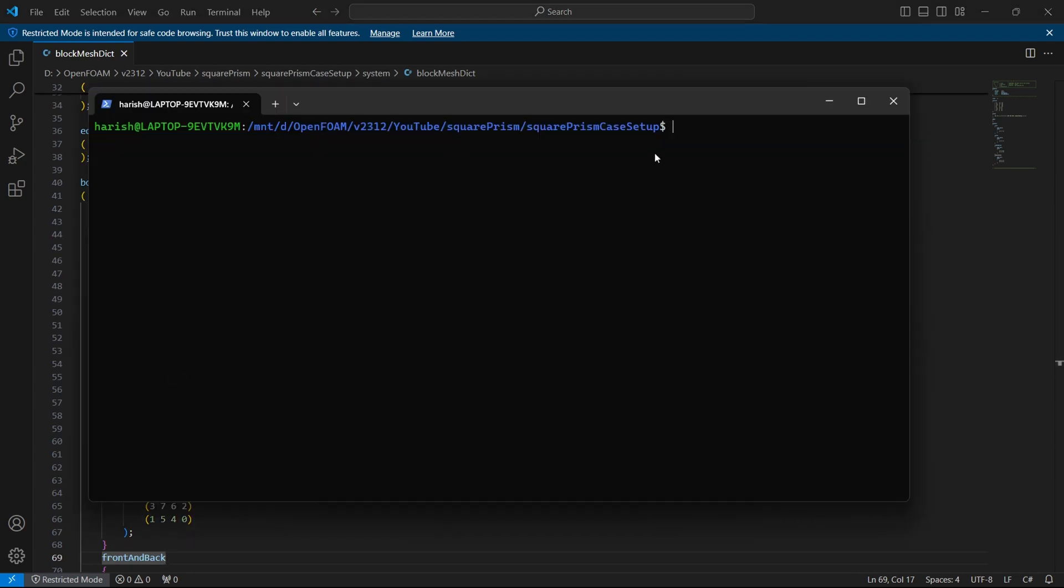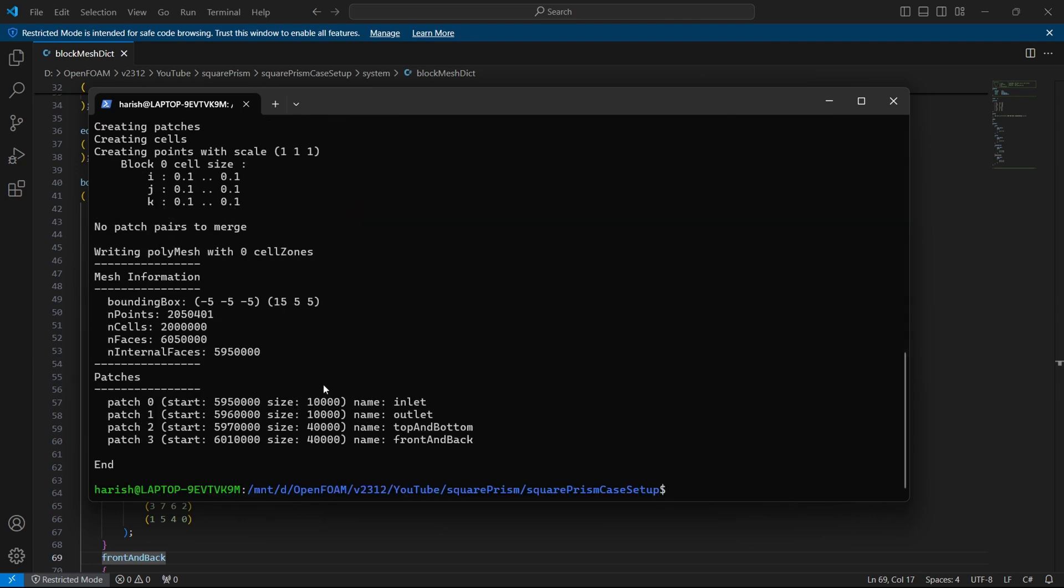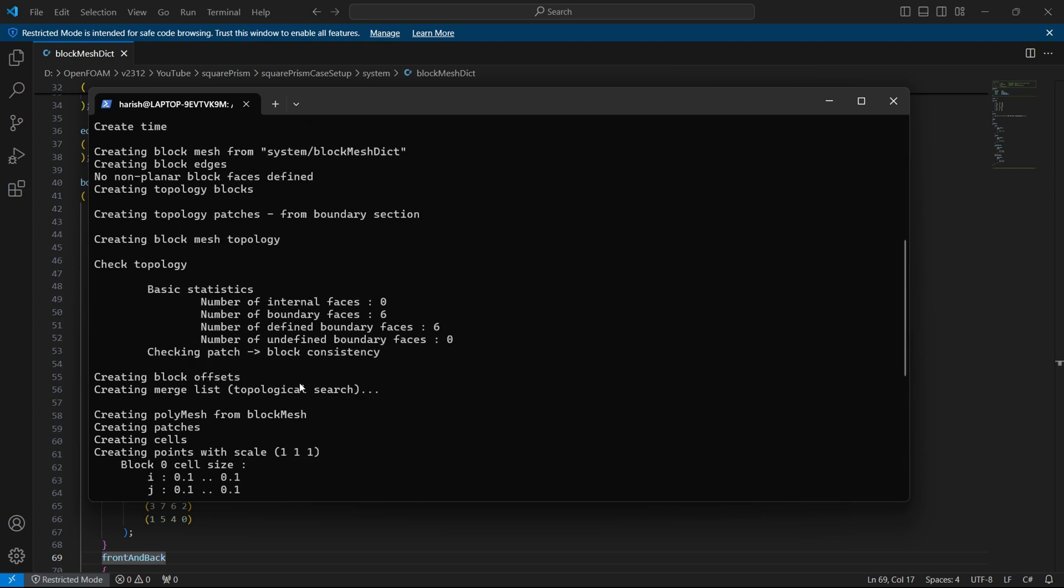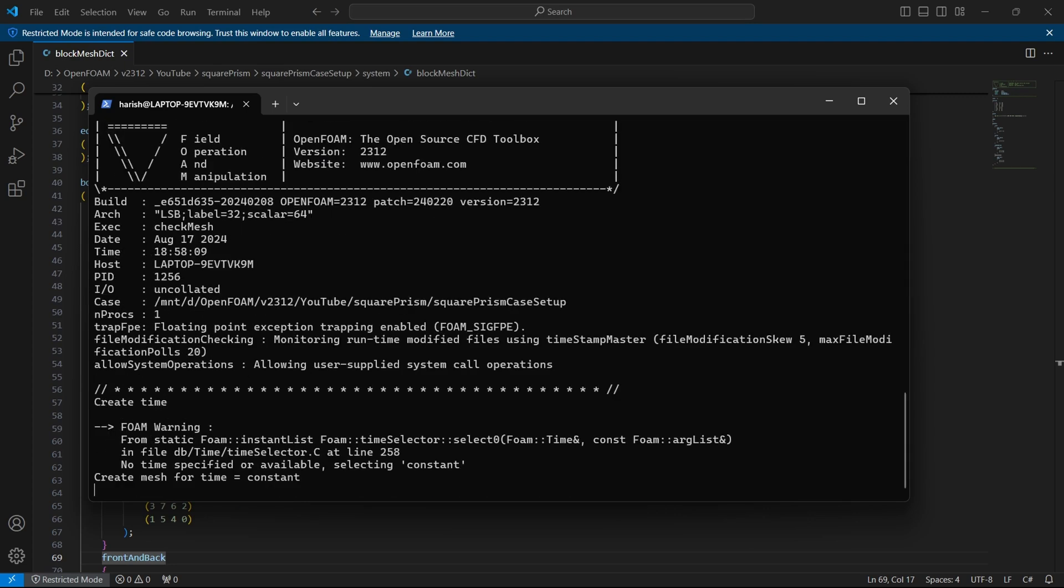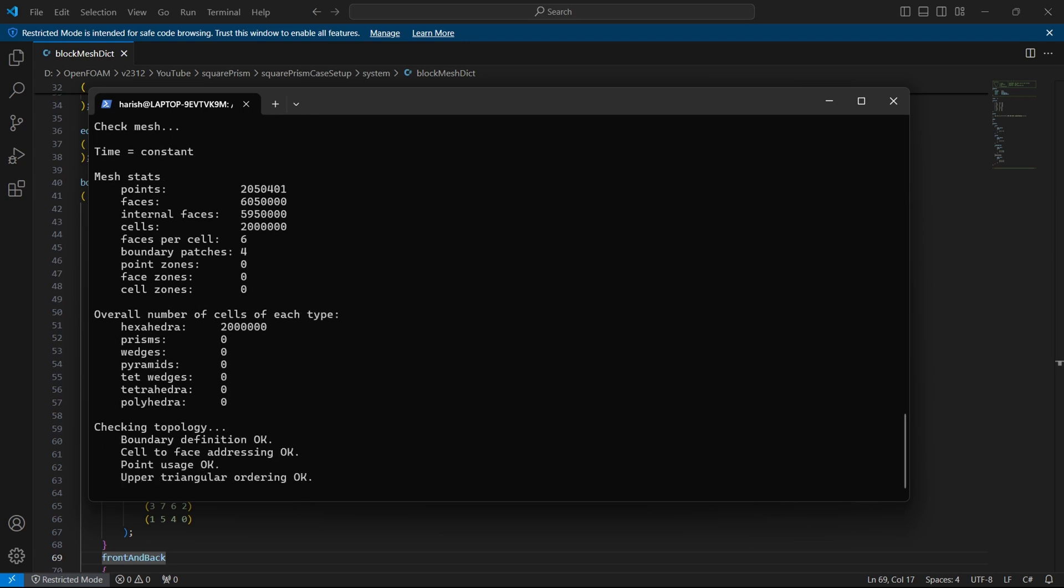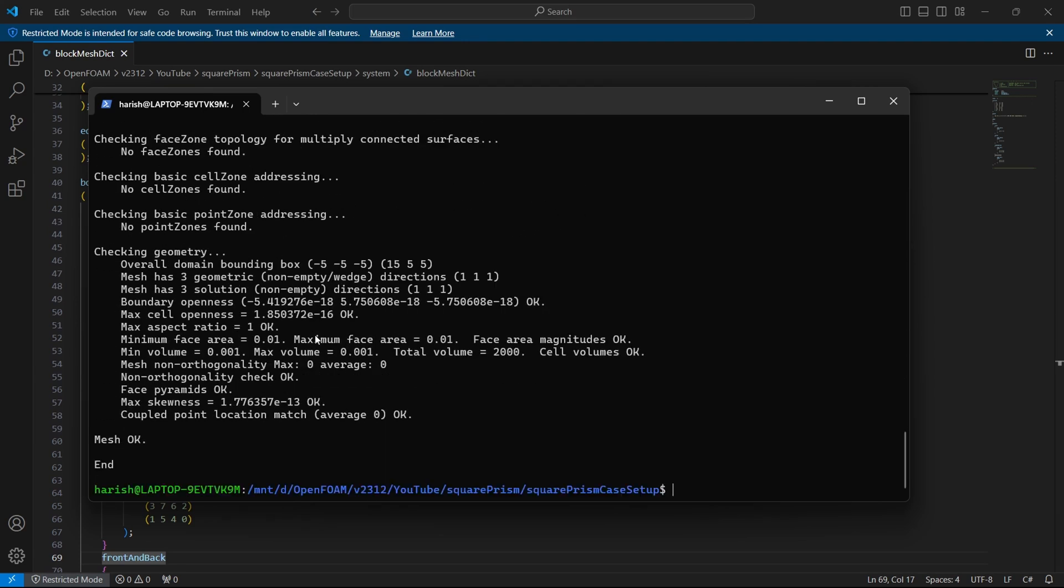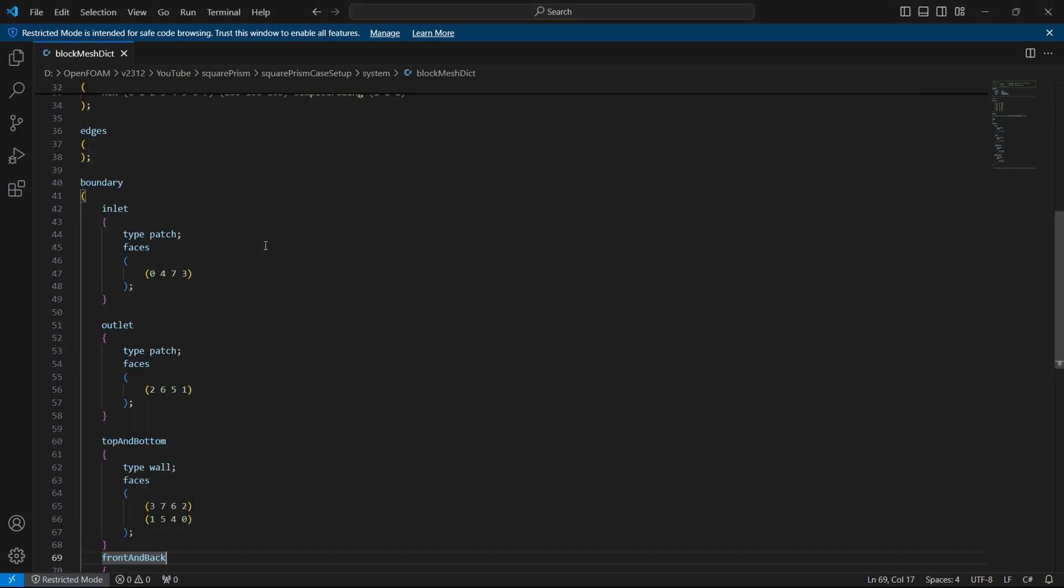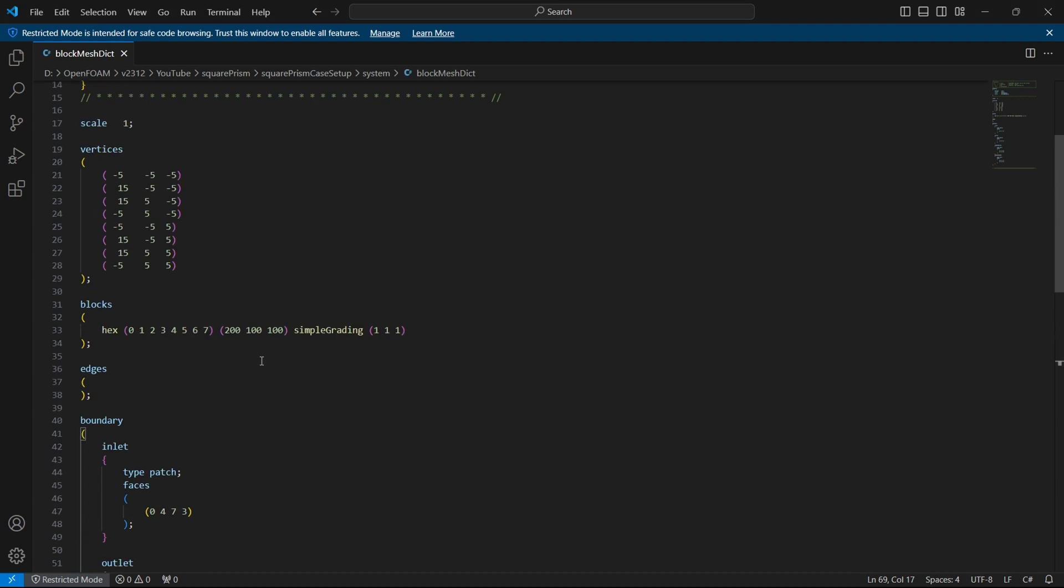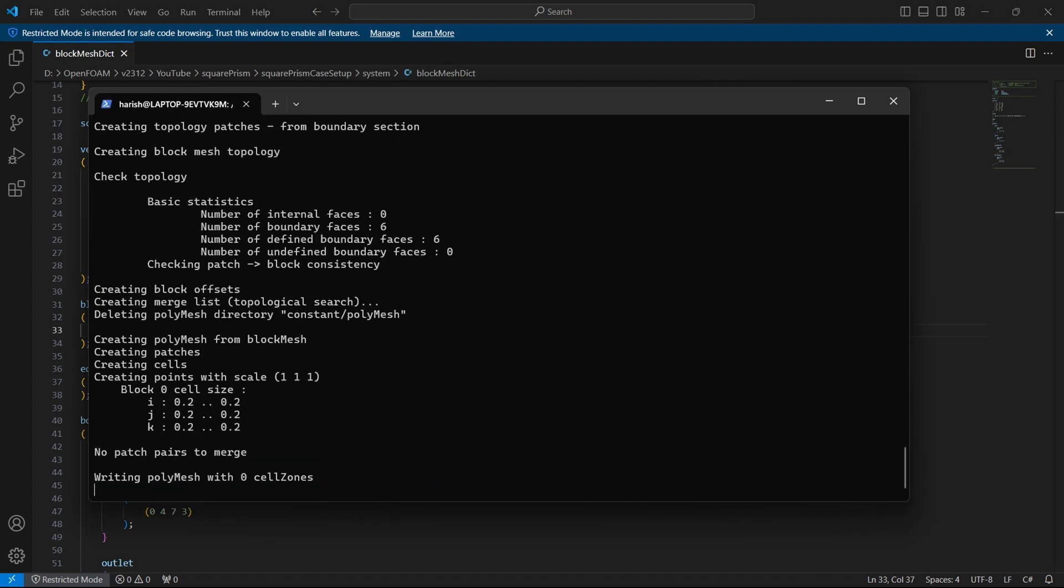Now I will go here and generate the block mesh. The block mesh generation is done. But the number of cells is very high. So this case setup which I have given in the link will be for a very fine mesh. But now for convenience purpose I will not be running a fine mesh. I will just be running relatively coarse mesh. As you can see this has around 2 million cells. So that's not good. So what we will do is we will scale this down like I will take half of this. So it will be 100, 50, 50. I will save the file then run block mesh again.